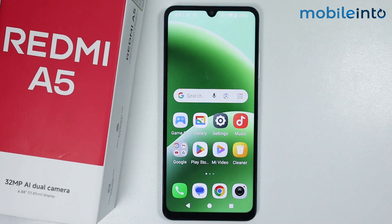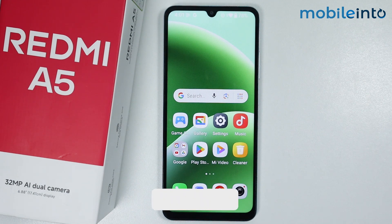Hey, what's up guys. In this video we will see how to enable display over other apps on the Redmi A5.